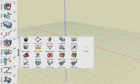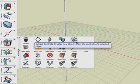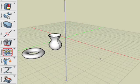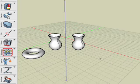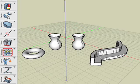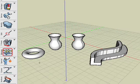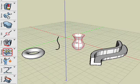Extract Controls is next and is used to extract controls from controlled parametric objects. We have four objects: a torus, a revolved object, a NURBS object, and a swept object. With the Extract Controls tool selected, click on each of them and observe the result.